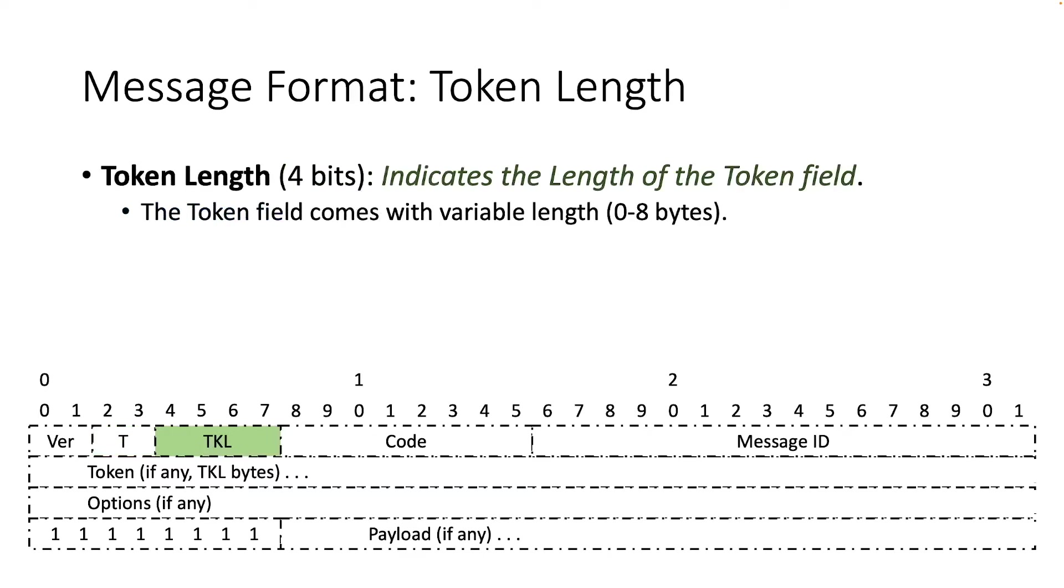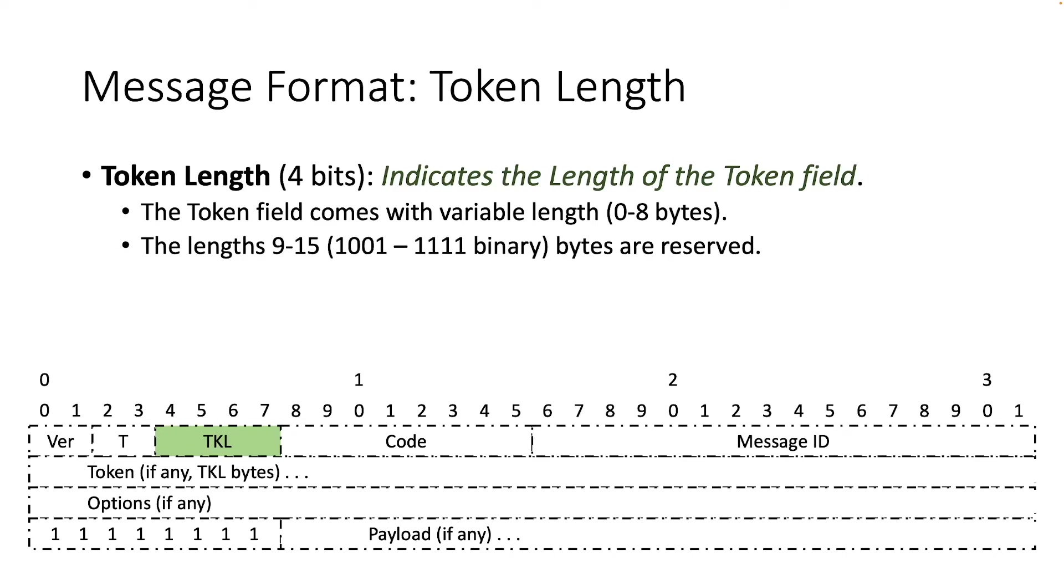Next, we have the token length field. It consists of four bits and indicates the length of the variable length token field, which may be 0 to 8 bytes in length. Note that length 9 to 15 bytes are reserved and therefore they must not be sent and must be processed as a message format error.